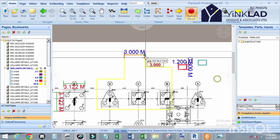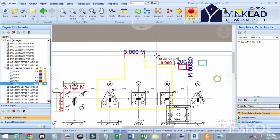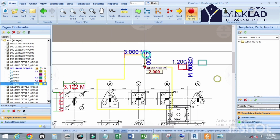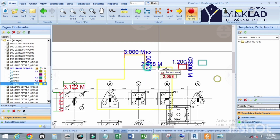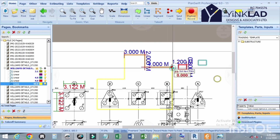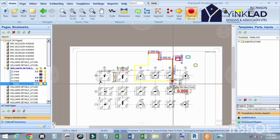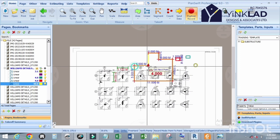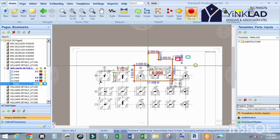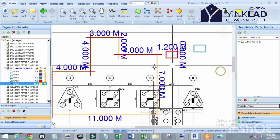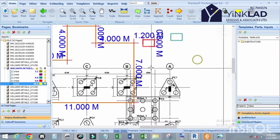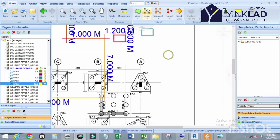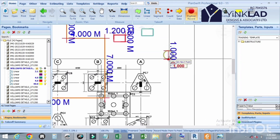Let me dimension it to verify. We have 3 meters, 2 meters, 4 meters on one side; 7 meters on another; 5 meters here; and 4 meters there. The diameter shown is 1 meter. That is how to draw different shapes in PlanSwift.